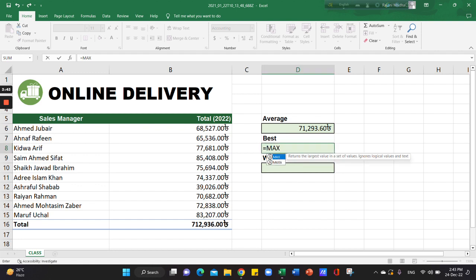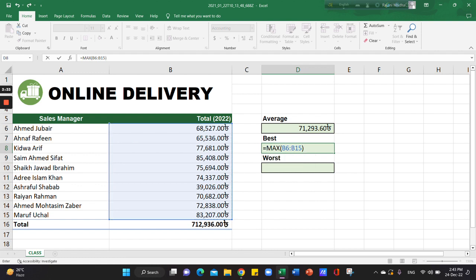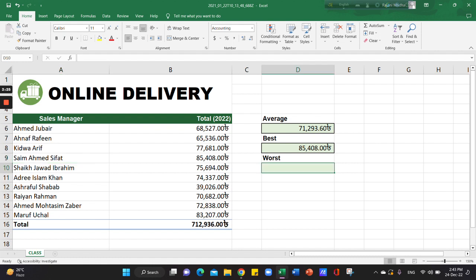Press equals, then select the function. For the worst sales, we'll use the minimum.